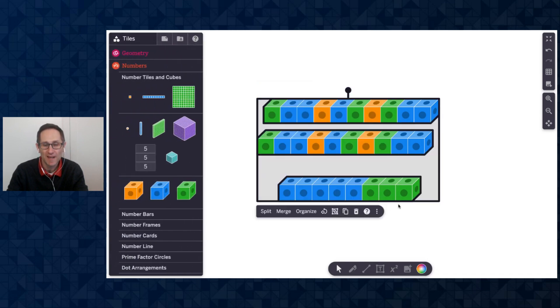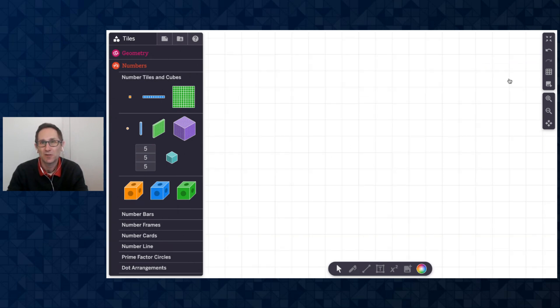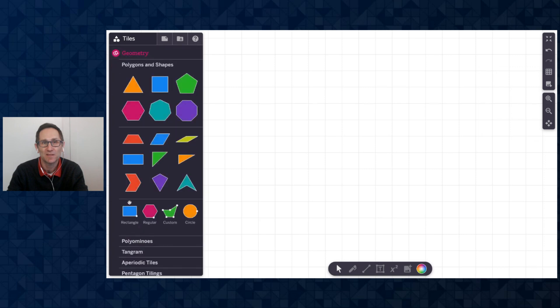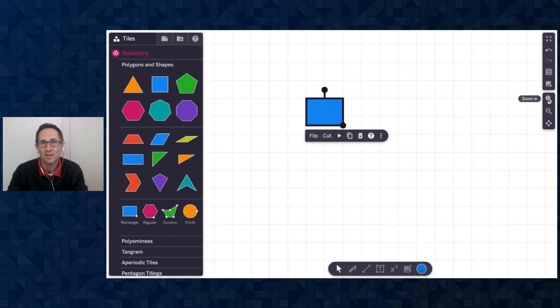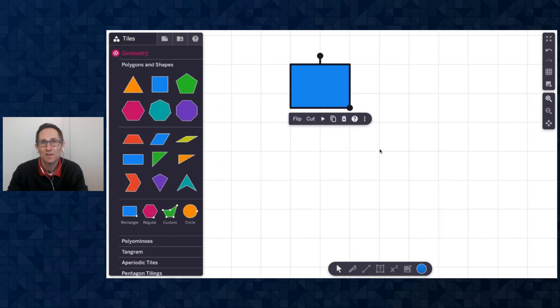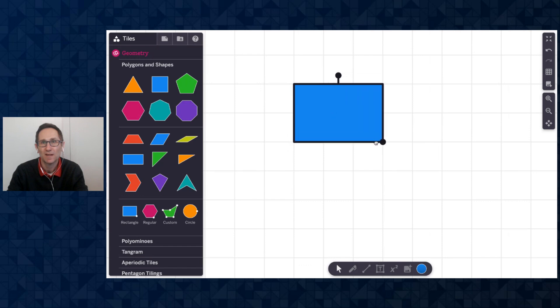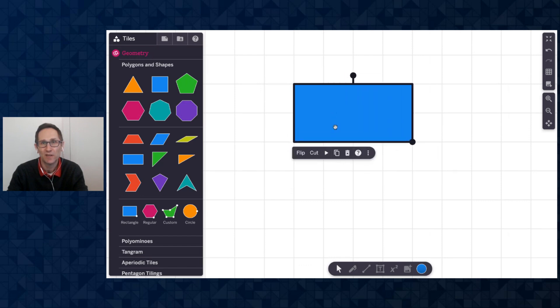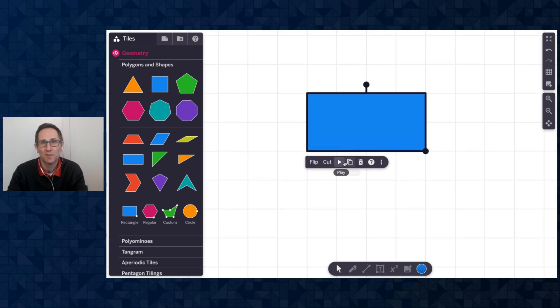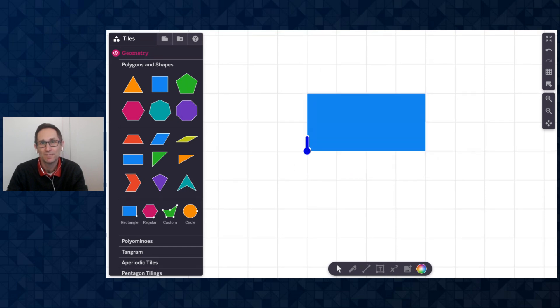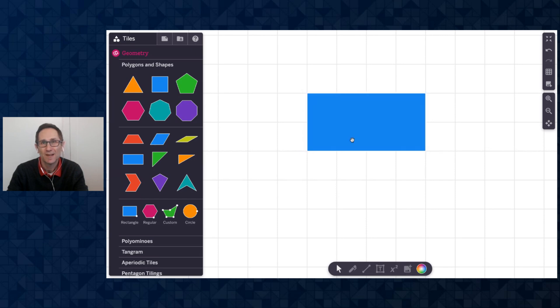The next update I want to share with you is new area animations on our polygons. Let me turn on the grid menu just to demonstrate this. I'm going to add a rectangle to the canvas. I'll zoom in a little bit. And let me make this a two by four rectangle. And so you may know we have a play button on polygons. It starts playing the perimeter, which is really nice.